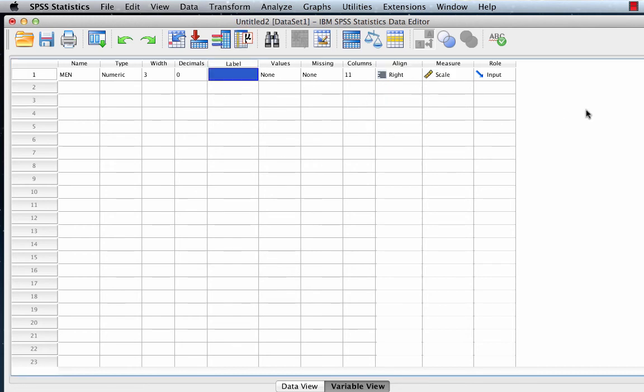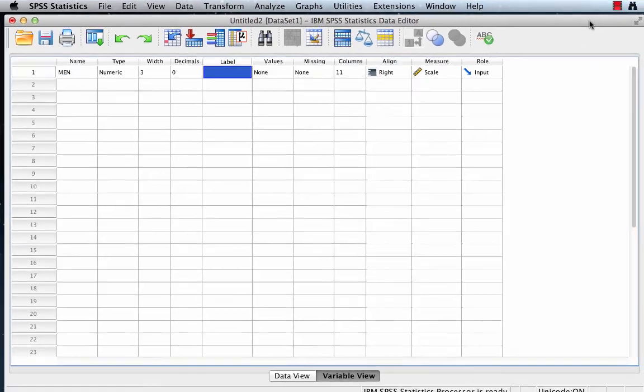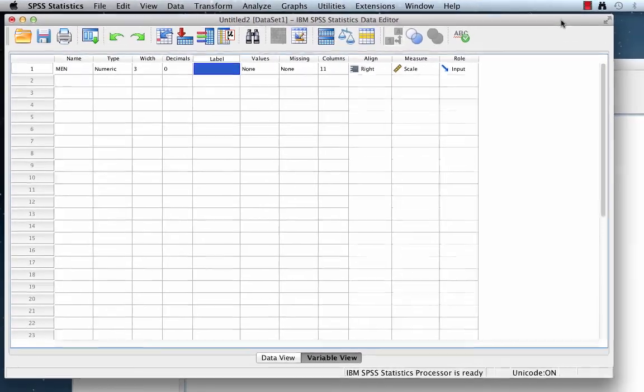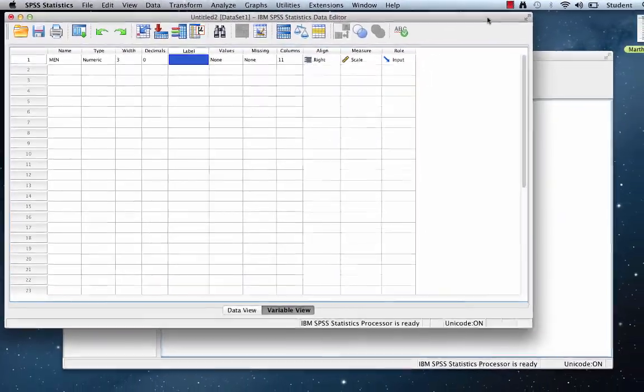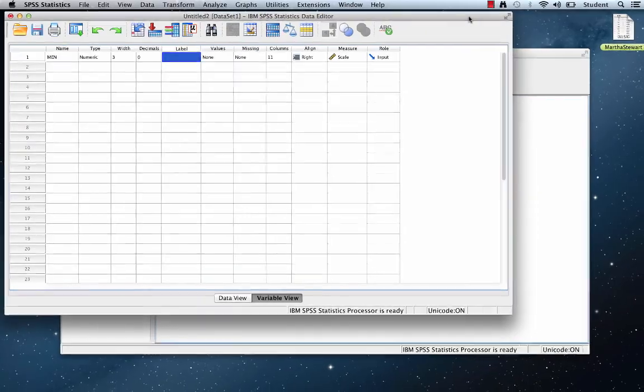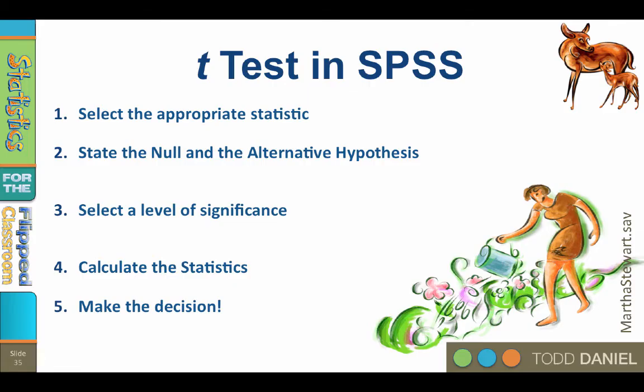But first, let's walk through the five steps of hypothesis testing again, so that we know what we are doing with this test. Step 1. Select the appropriate statistic. The appropriate statistic for comparing a sample mean to a known population value, when the population standard deviation is unknown, is the one sample t-test.